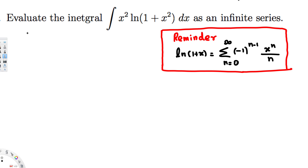Hey guys, let's try this problem right here. This question is asking us to evaluate the integral of x² ln(1 + x²) dx as an infinite series. Now in this type of question, what we do is bring this into Maclaurin series pattern, do the integration, and get the final answer in Maclaurin pattern.